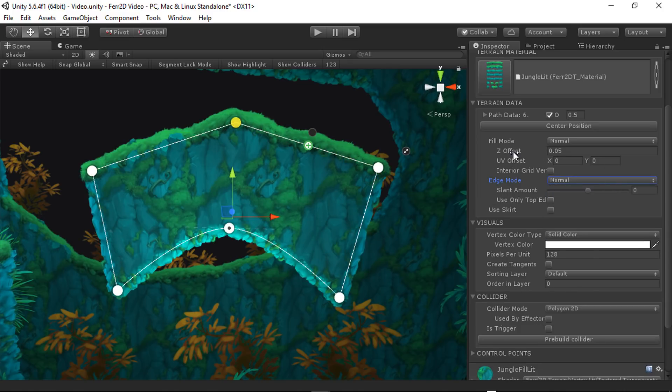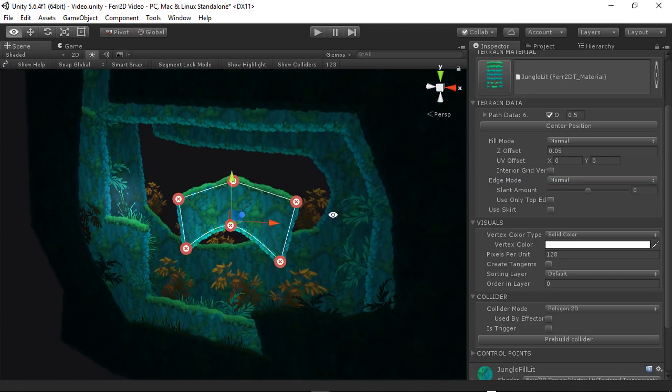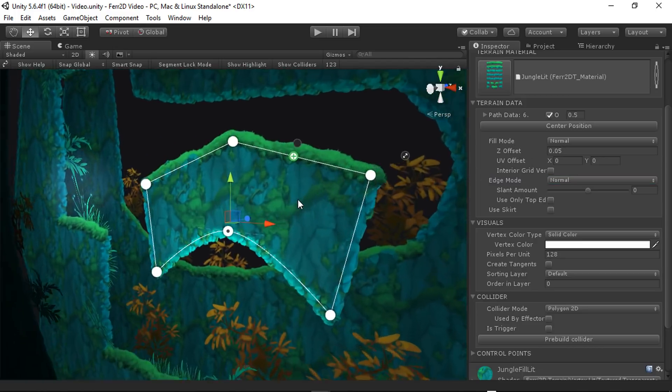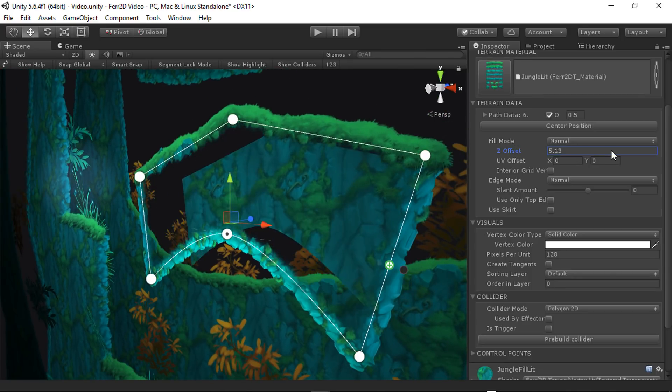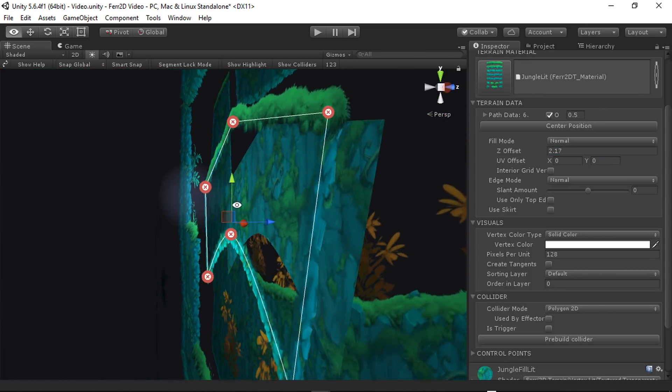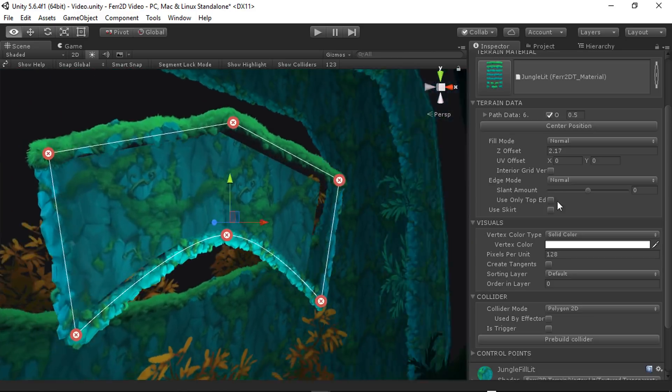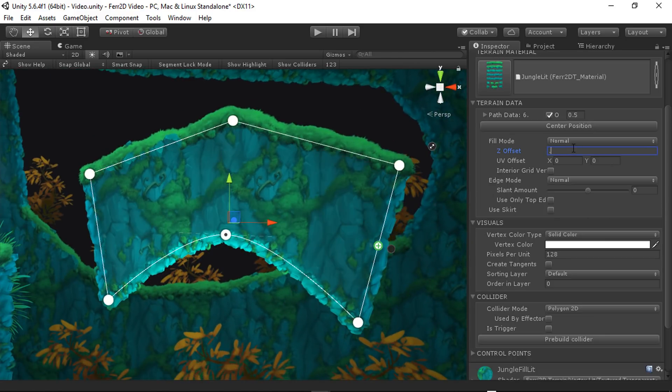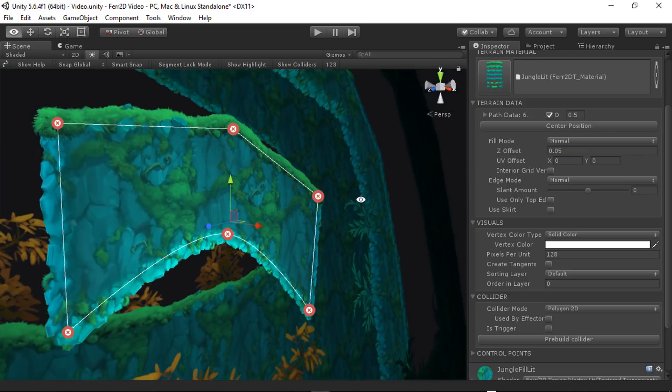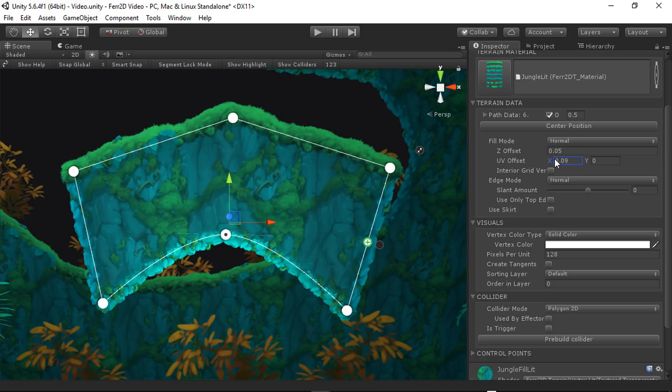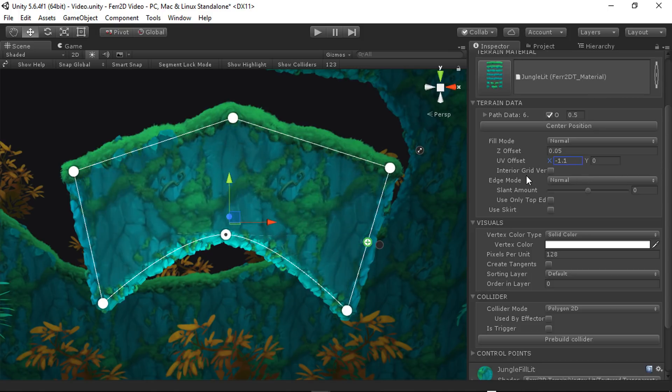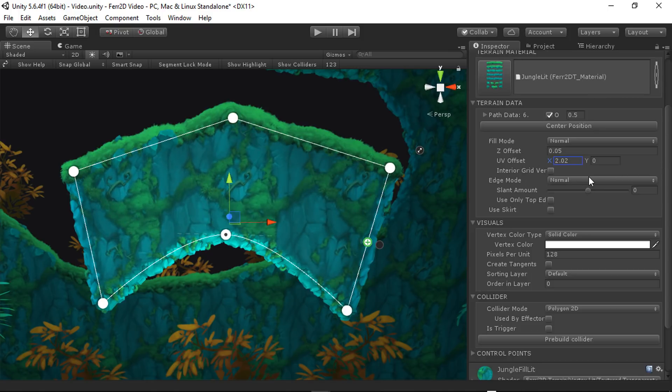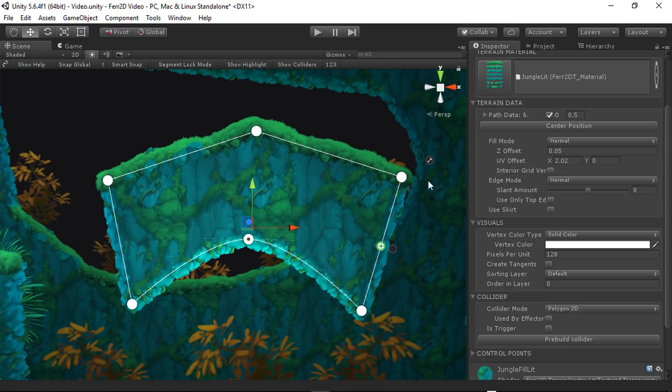And with both of these, we have some options here. Z offset, I recommend that you leave this the same, unless you're doing something particularly fancy. This is how far back the fill goes from the edges. It's useful for fixing z sorting, but 0.05, I recommend leaving it there. If you want to shift your terrain fill around, you can use the UV offset to adjust this. This can be useful if you have a more complex fill material and you need it to line up with something.